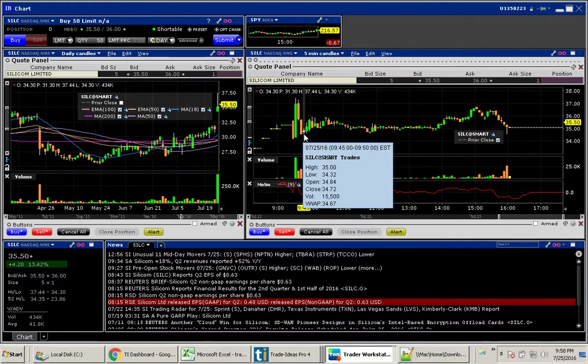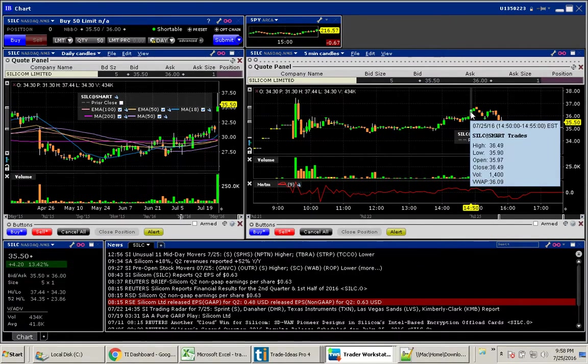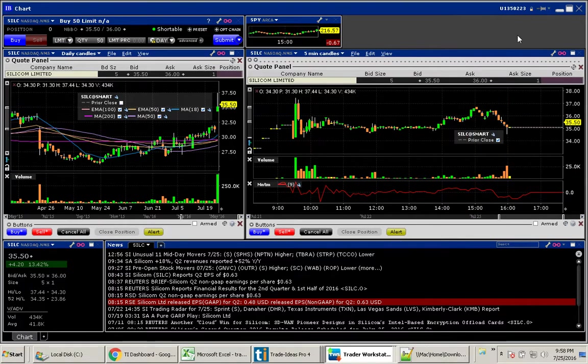Let's wait until 9:45 when it was down here around $34.35, and we could have ridden this all the way up over $36. That would have been a great trade.